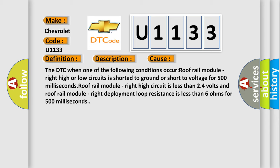The DTC occurs when one of the following conditions occur: Roof rail module right high or low circuits is shorted to ground or short to voltage for 500 milliseconds. Roof rail module right high circuit is less than 2.4 volts. Roof rail module right deployment loop resistance is less than 6 ohms for 500 milliseconds.